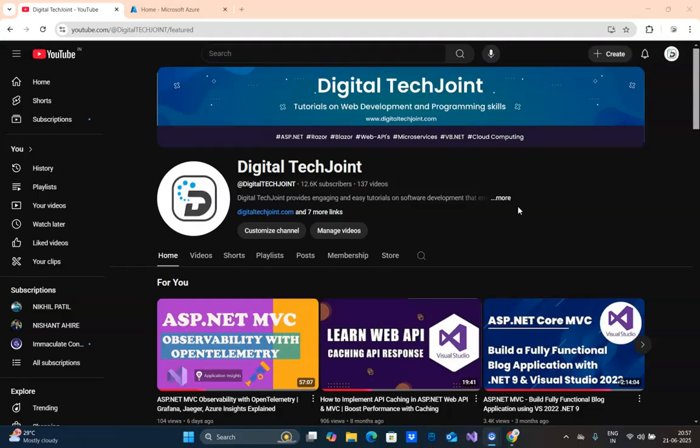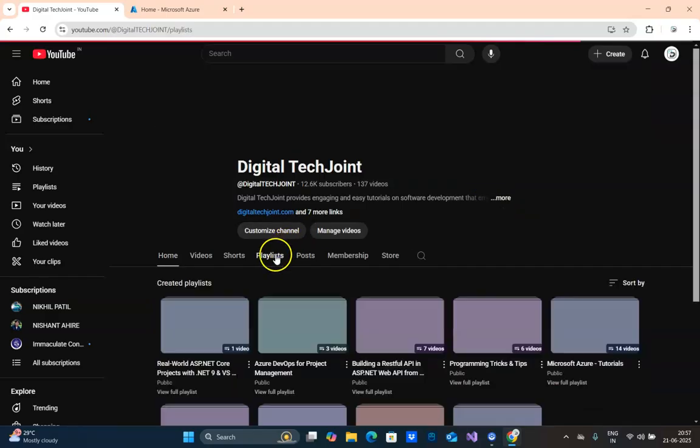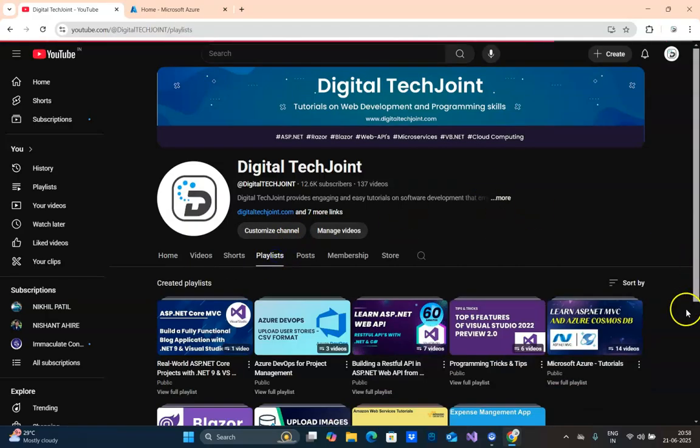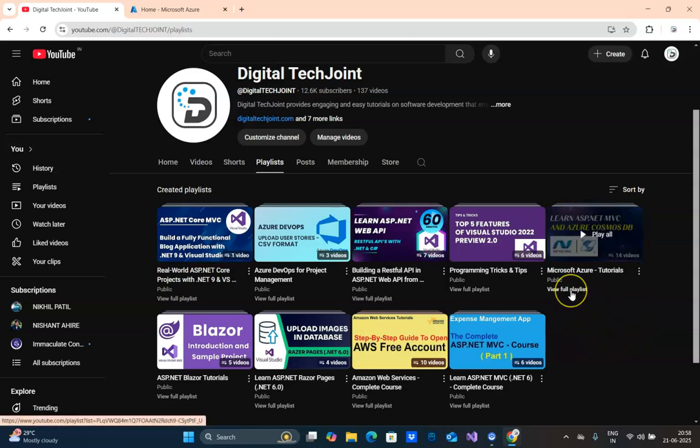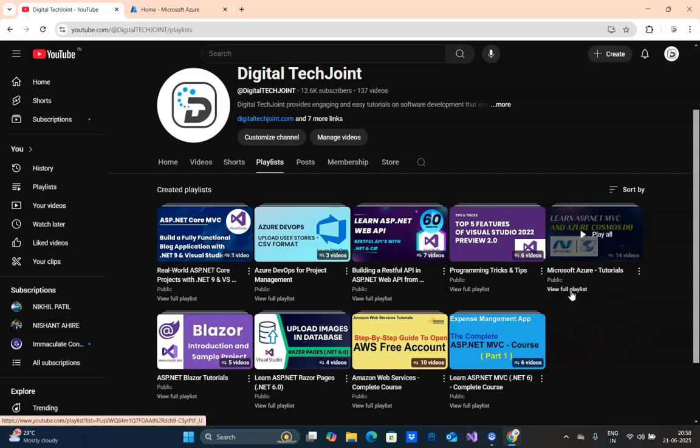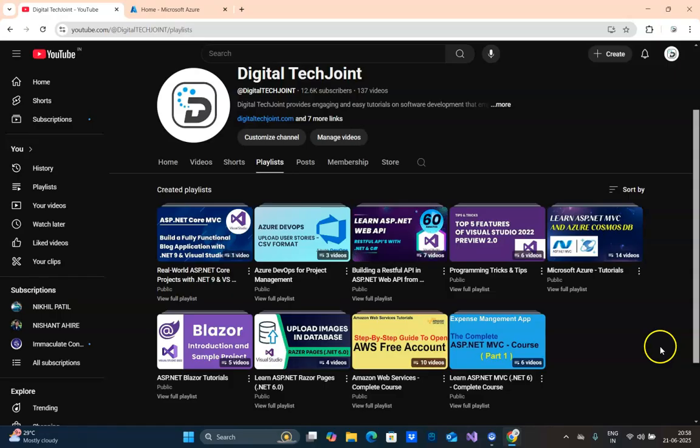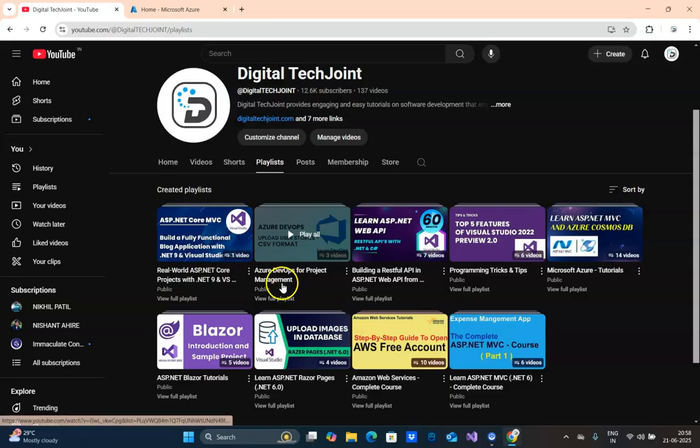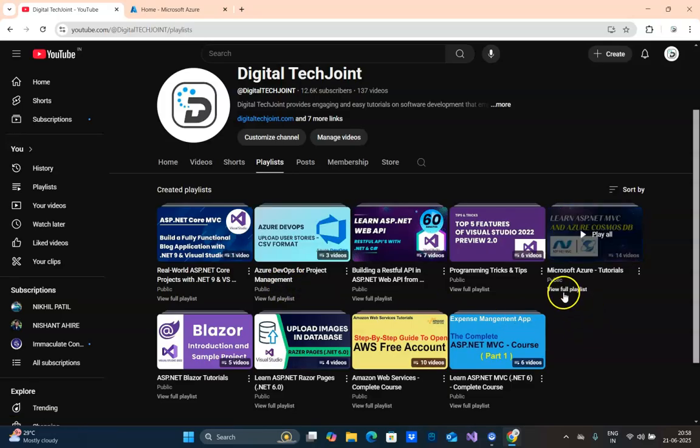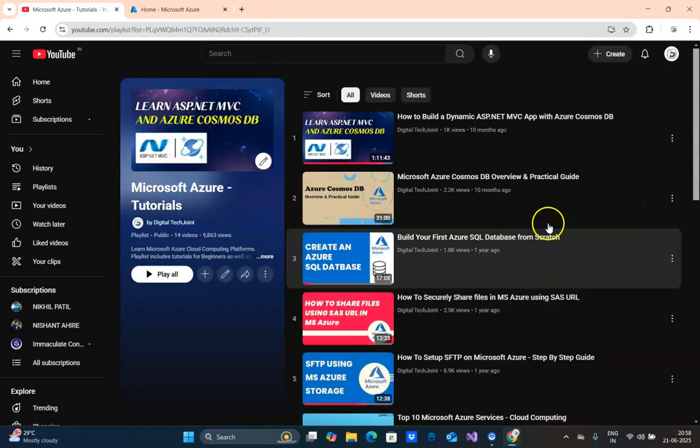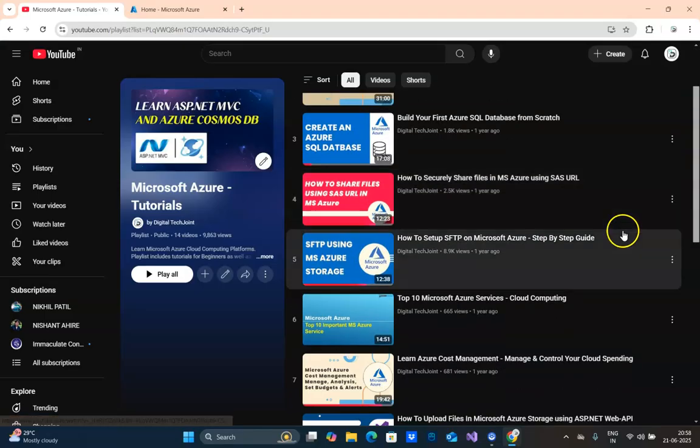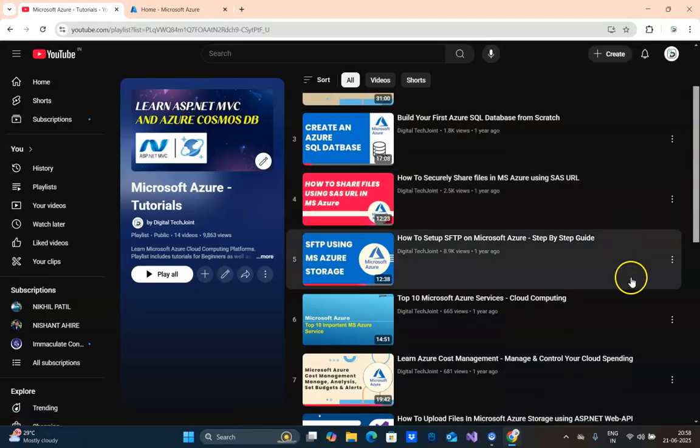Before we get into the practical session, I want to tell everybody that we had created a playlist. We have two playlists on Azure: Azure Tutorials which covers entire basic to advanced topics, and also we have a playlist specifically to manage projects using Azure DevOps. In our standard playlist we have many videos created, including how to create a free trial account. Obviously, to run through this demo you need an Azure free account.